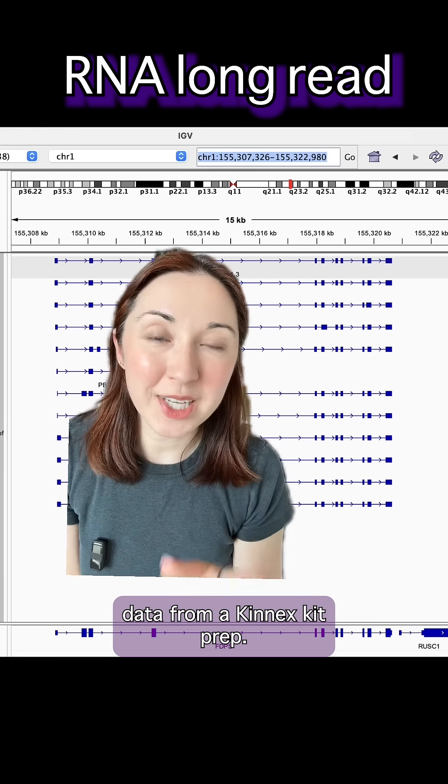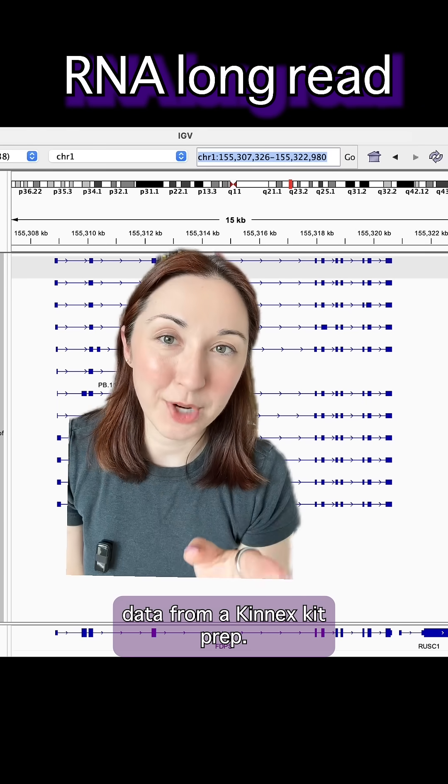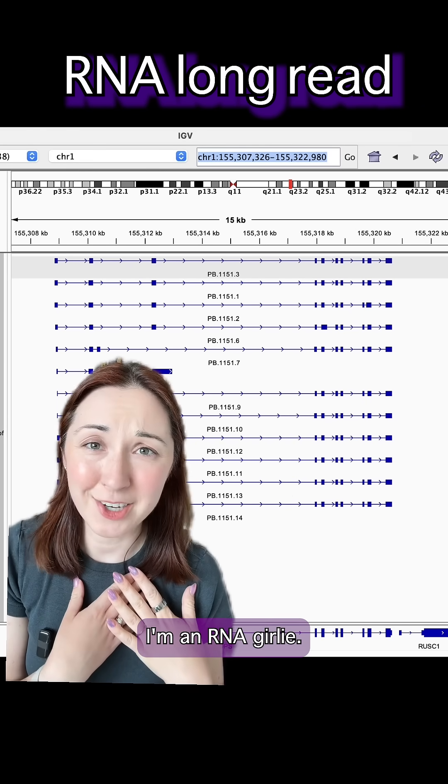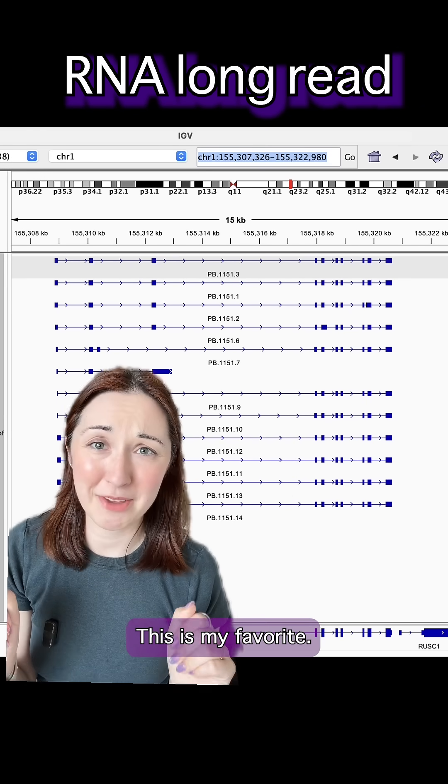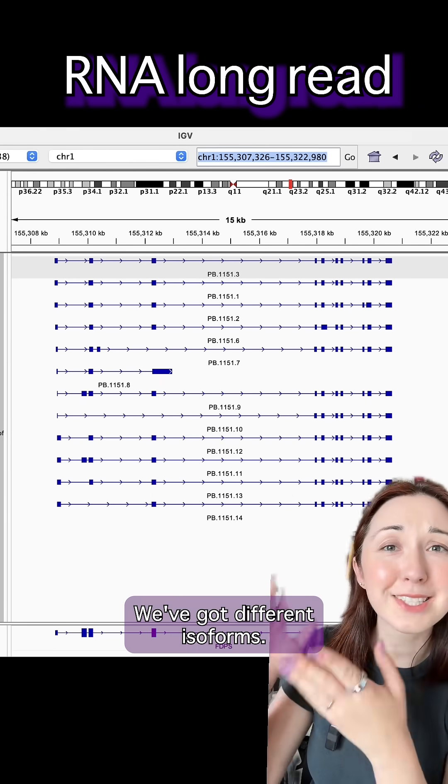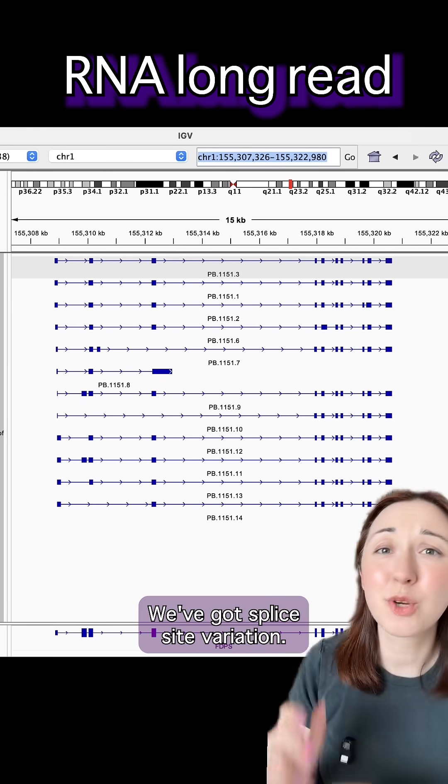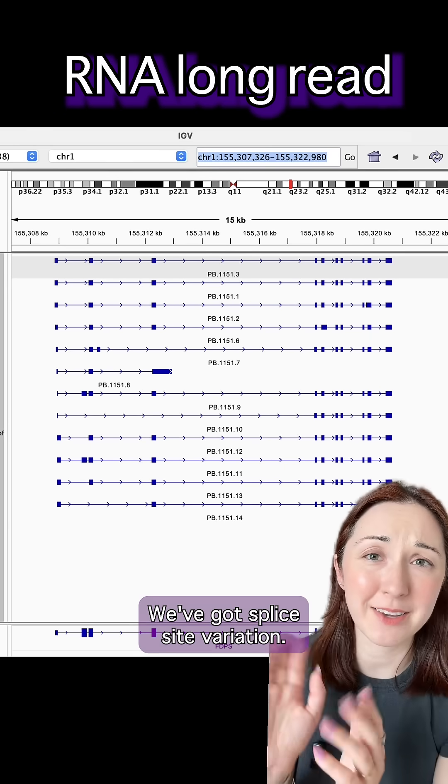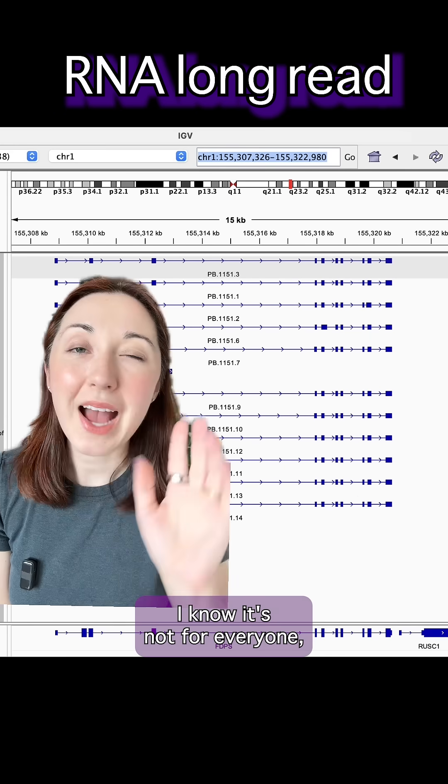Next up is long read transcriptome data from a Kinex kit prep. I'm an RNA girly. This is my favorite. We've got different isoforms. We've got splice site variation.